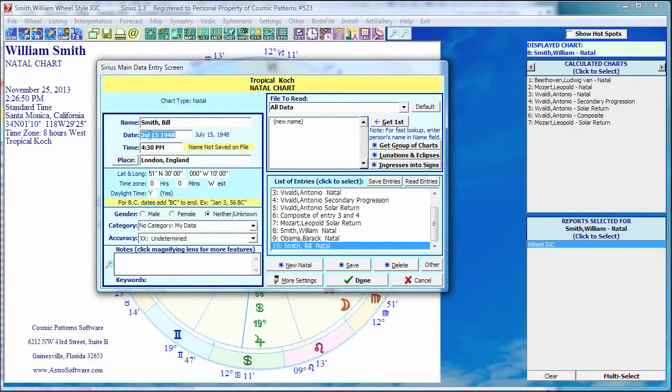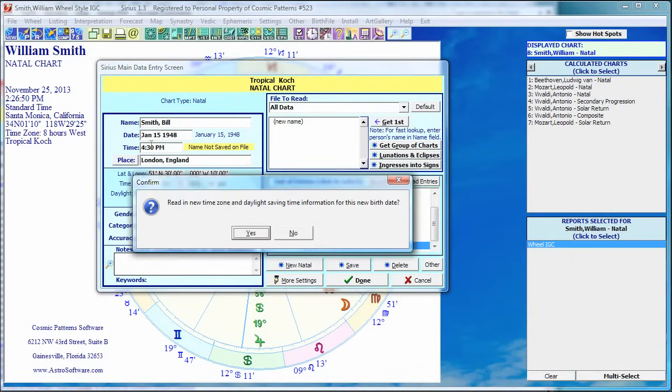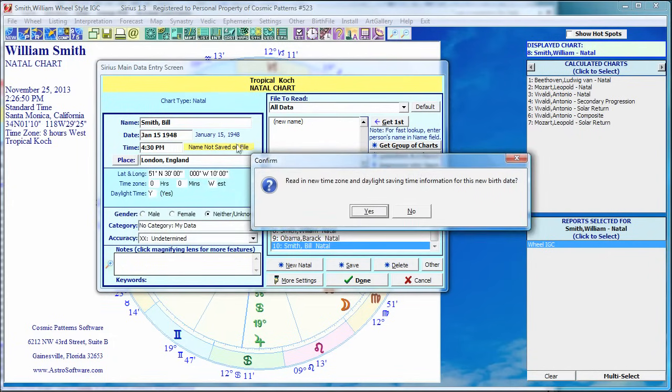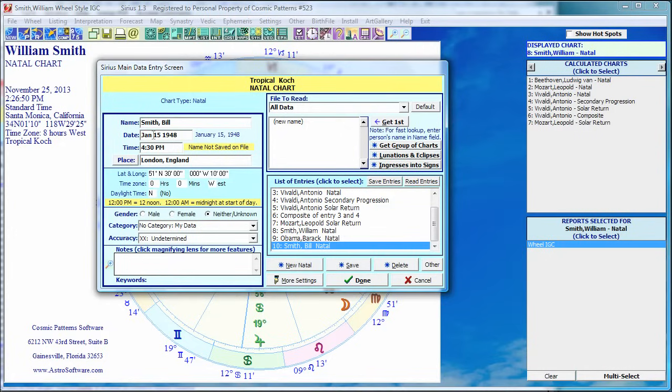So DST is observed. Now let me show you this. This is a cool thing. What if you say, oh, it's not July, it's January? You're talking to the client, and they say it's July 15. Oh no, it's January 15. Okay, no problem. Go up here to January. That's fine. Then when you click on something else, like I click on the time, it says, read in new time zone and daylight saving time information for this new birth data. Because in the winter, DST is not observed. I say yes, and it changed the DST to no. So this is a nice thing. Sirius is very smart. It's looking over your shoulder. You probably wouldn't think of it. That I changed the date, I better make sure the DST and time zone information I looked up is updated. So it does it for you.